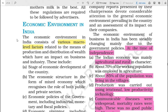Good morning students. Today the topic we are going to start is economic environment in India. So far we have done the meaning, features, importance, and dimensions. Now it is really important to know what the economic environment in India was and how it is functioning. The economic environment in India consists of various macro level factors related to the means of production as well as the distribution of wealth, and how things are happening. This had a very much impact on the business and industry.